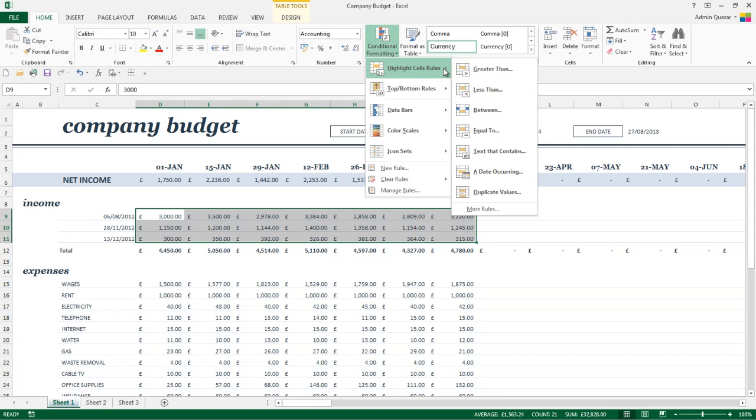We've also got text that contains a certain value for text fields and we can also look at dates using a date occurring feature. Should we want to use Conditional Formatting to highlight duplicate values, we do have a duplicate values option at the very bottom of the list.